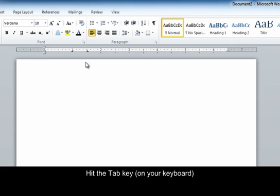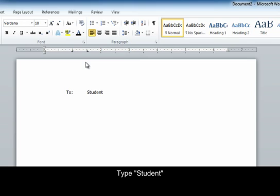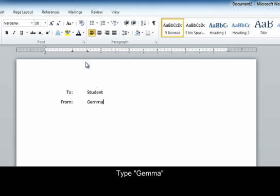Hit the tab key, type 2, hit tab, type student. Hit return or enter. Hit the tab key, type from, hit the tab key, type Gemma.